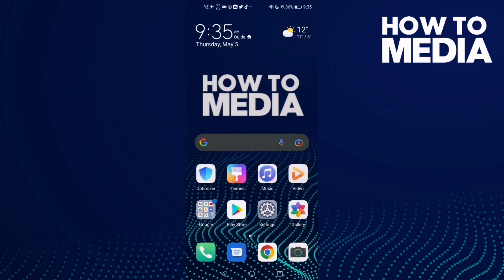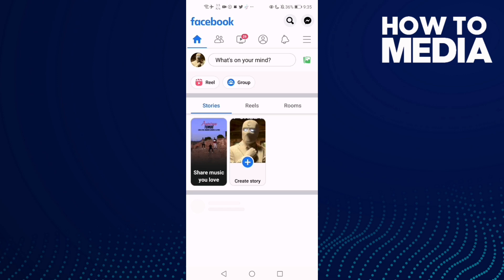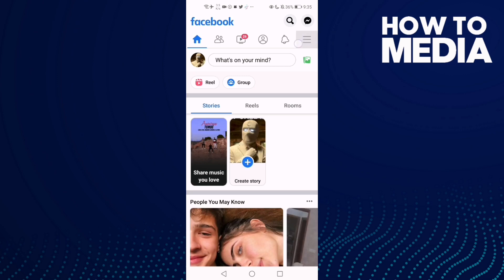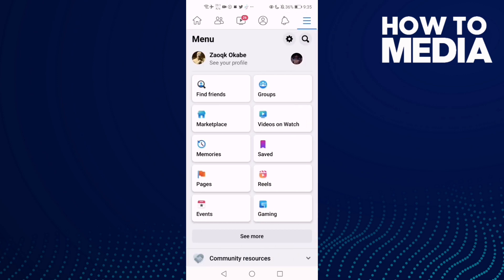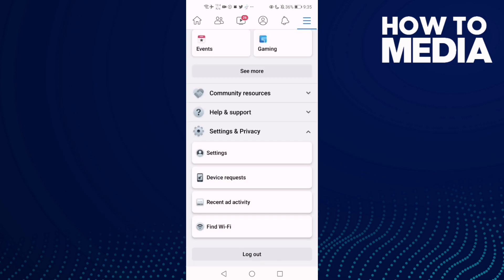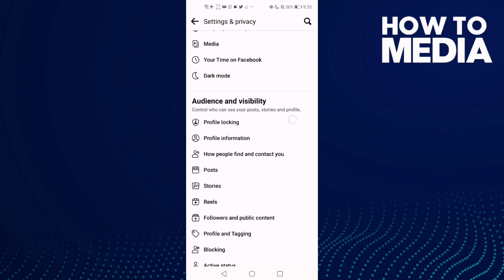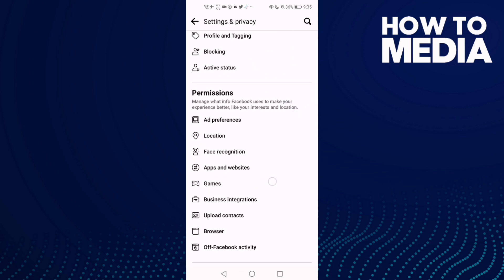How to manage polls you created on Facebook mobile. First, go to Facebook and click the storylines icon in the top corner, then go down and click Settings and Privacy, and then click Settings.